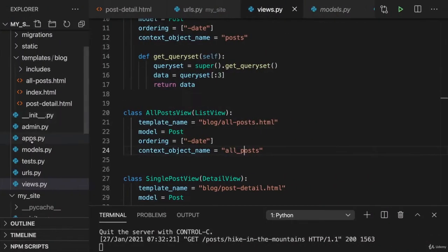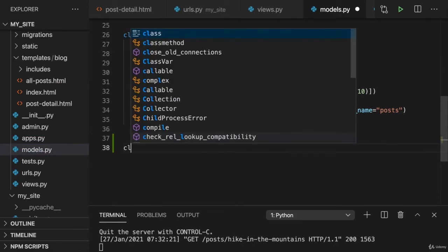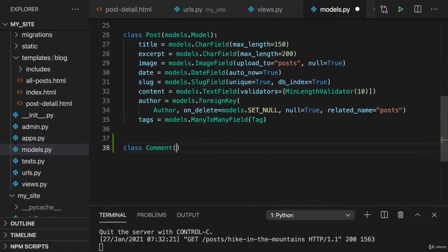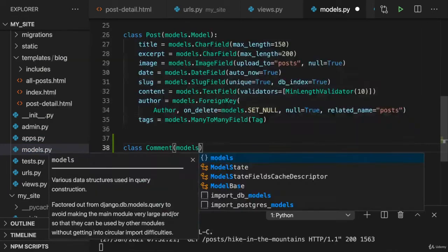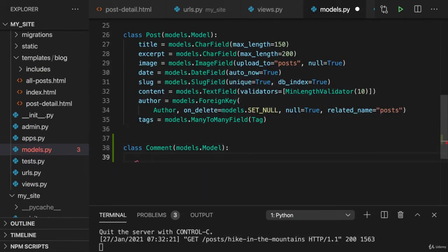Therefore, let's go to models.py and here add a new class, comment, which inherits from models.model, like the other models as well. And here we can now add our fields.